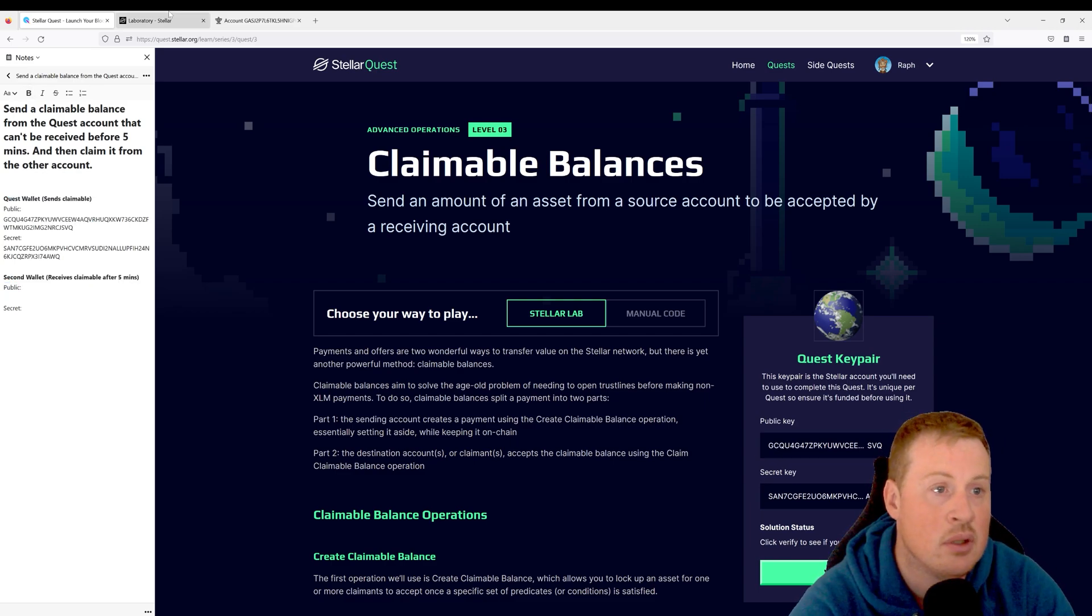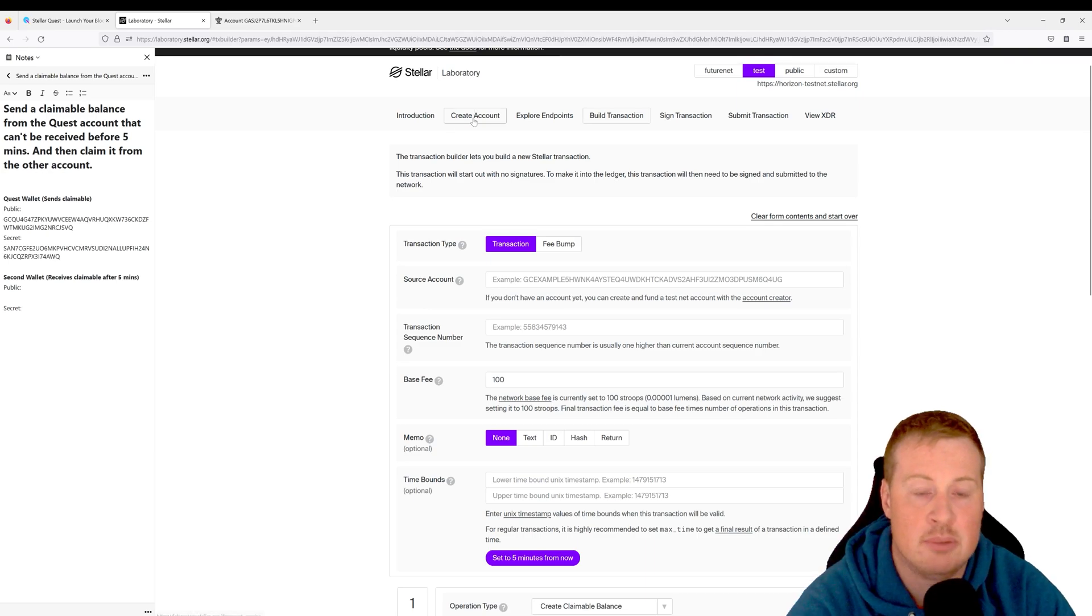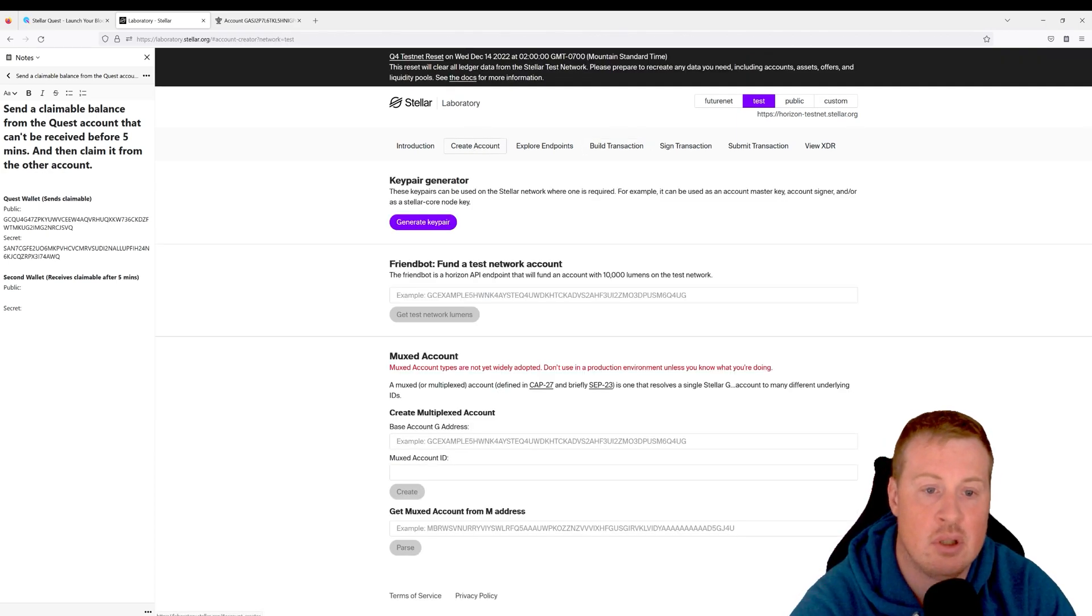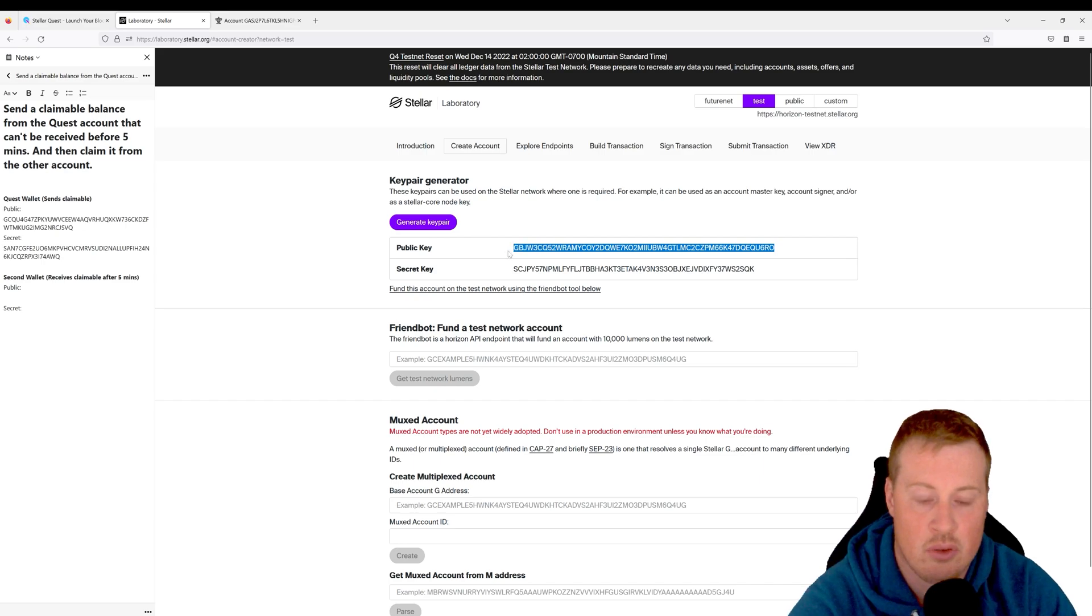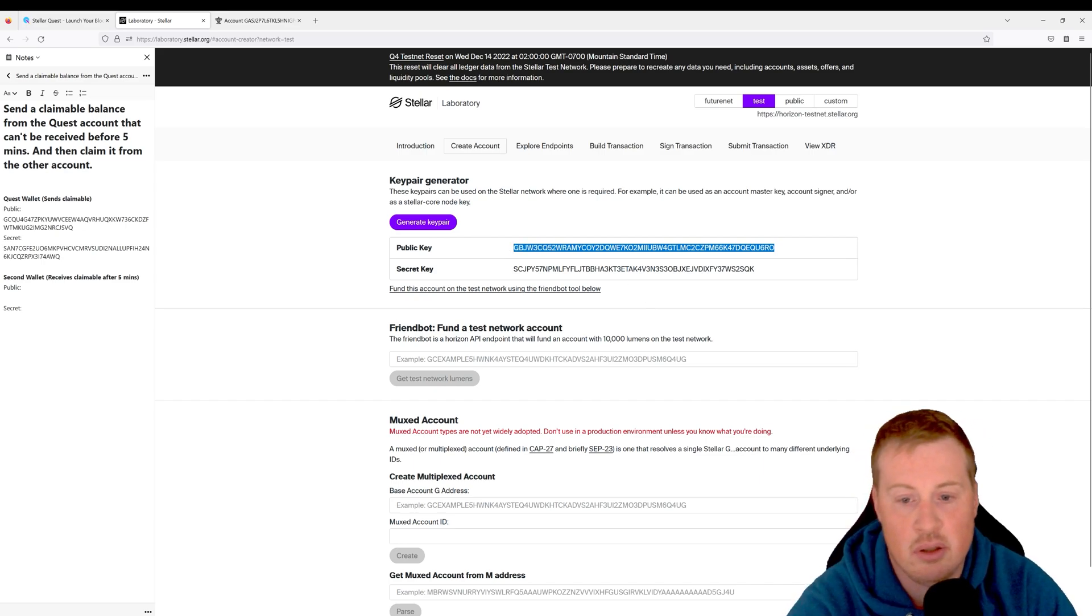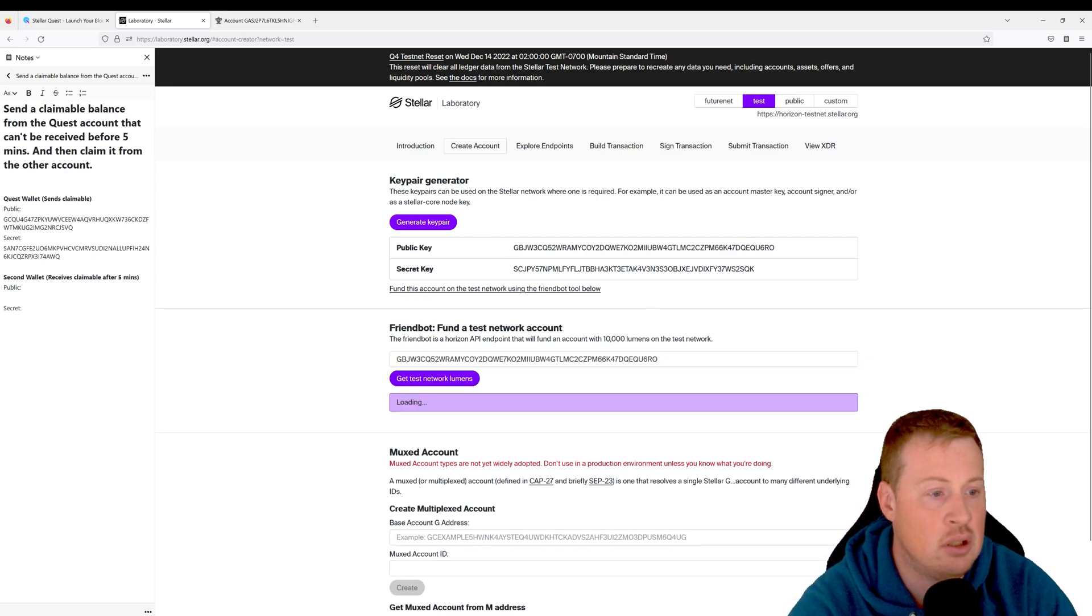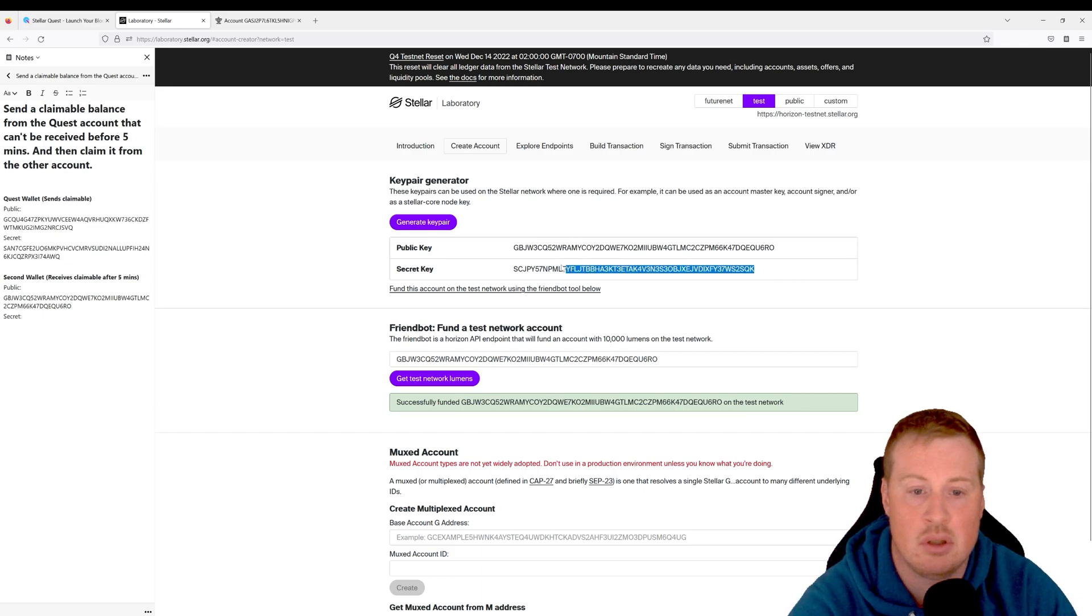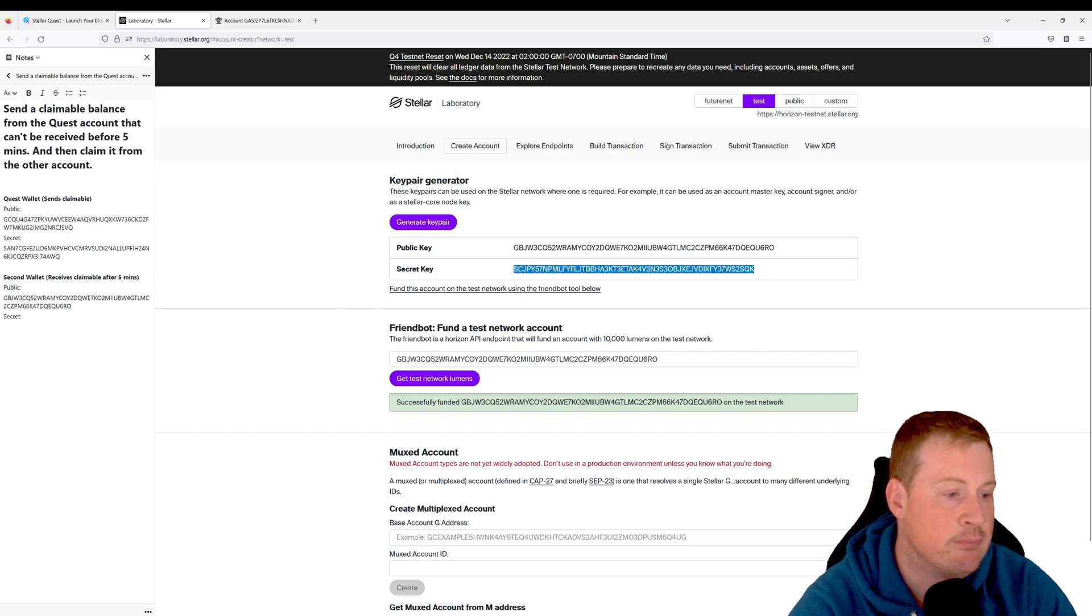So let's go ahead over to our lab, and under Create Account, let's generate a new key pair. Let's go fund this public key and let's document it and document our secret key.